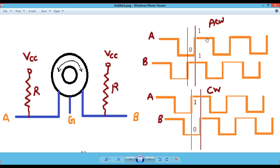We can increase or decrease the values in a constant manner, either a fixed value. Now what we want to do is change the values in a variable way — so how to configure the rotary encoder to change the values of any constant in a variable way.